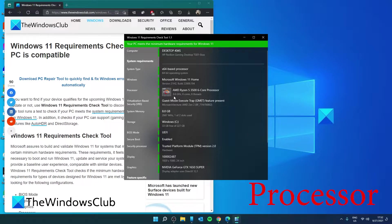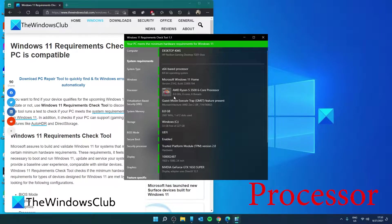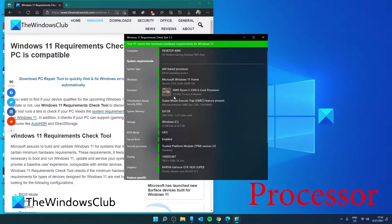Processor: The utility examines if the processor in your system has at least two cores and is running at a speed of 1 GHz or higher. In addition, it checks for other features.